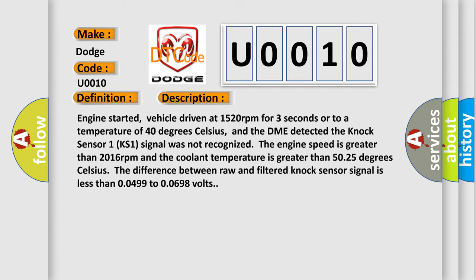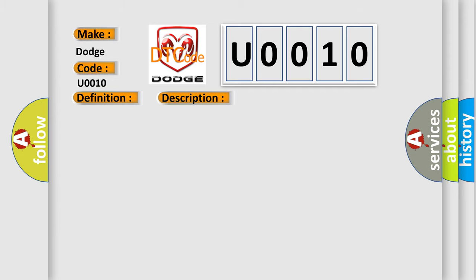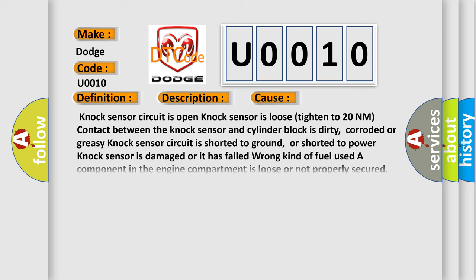This diagnostic error occurs most often in these cases: Knock sensor circuit is open. Knock sensor is loose (tighten to 20 Nm). Contact between the knock sensor and cylinder block is dirty, corroded, or greasy. Knock sensor circuit is shorted to ground or shorted to power. Knock sensor is damaged or has failed. Wrong kind of fuel used. A component in the engine compartment is loose or not properly secured.